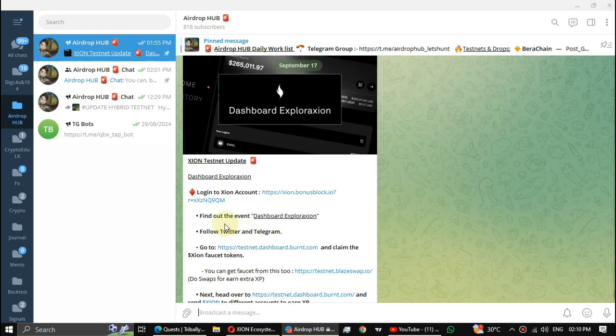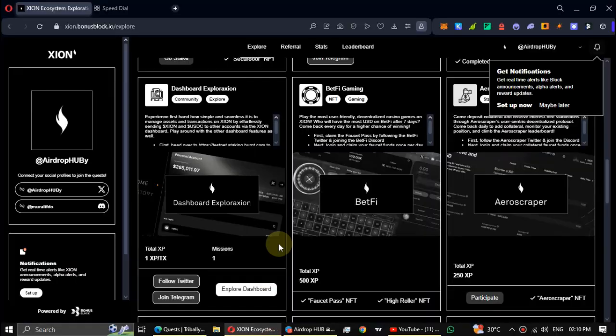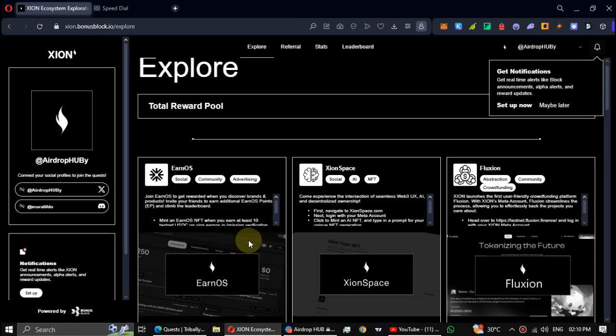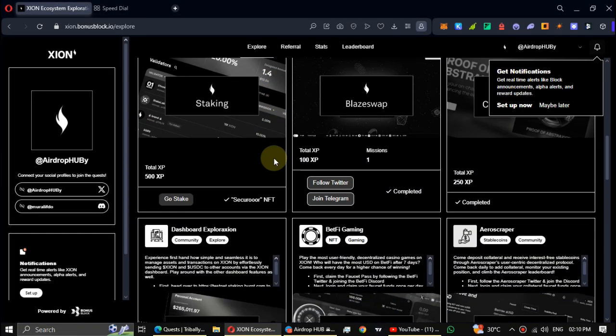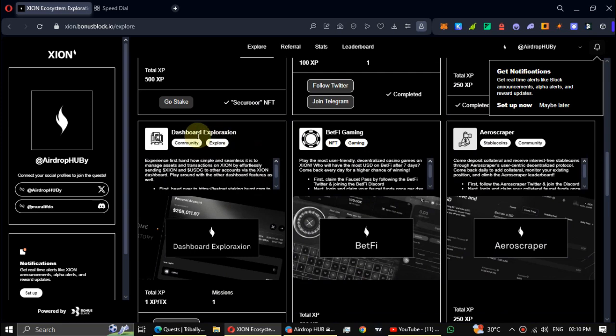start the work. First, log in to the Xeon testnet account, then scroll down and find the Dashboard Exploration task.